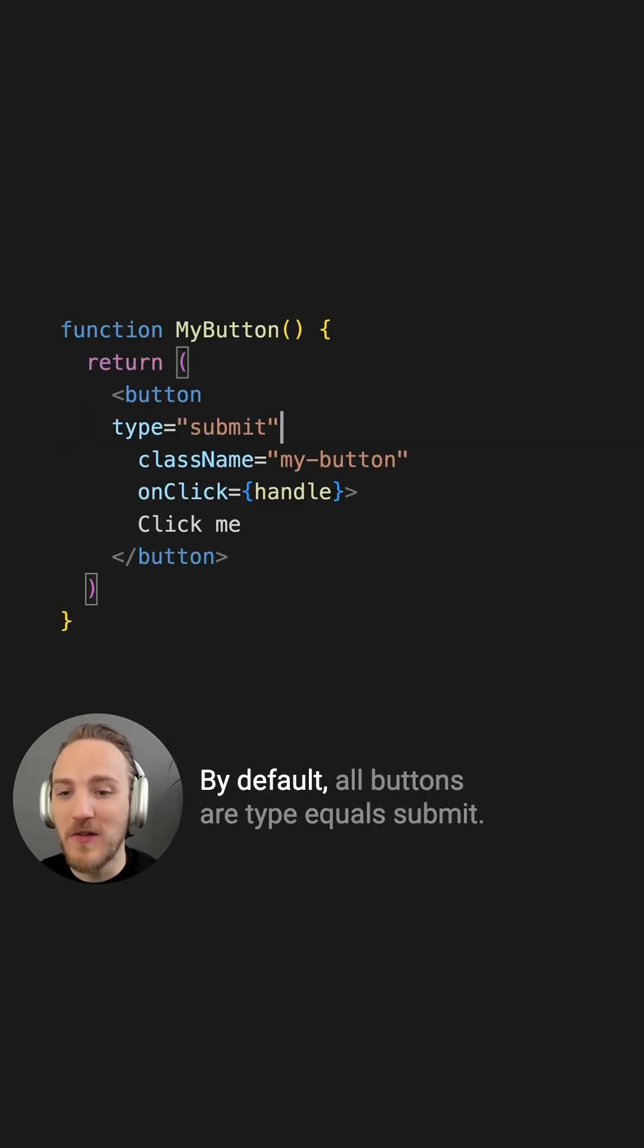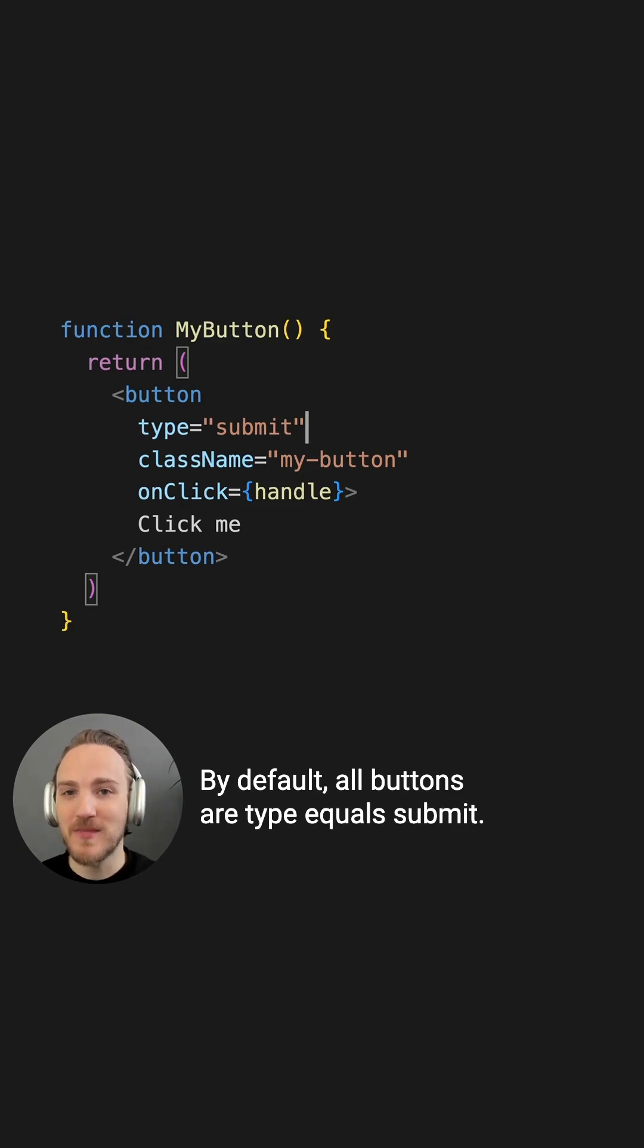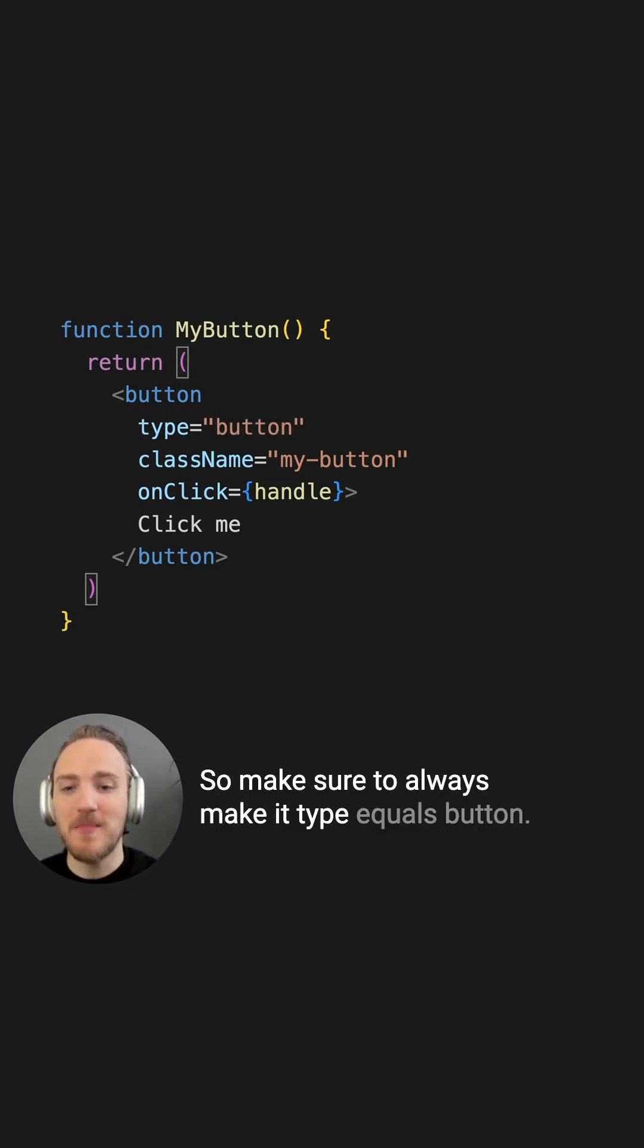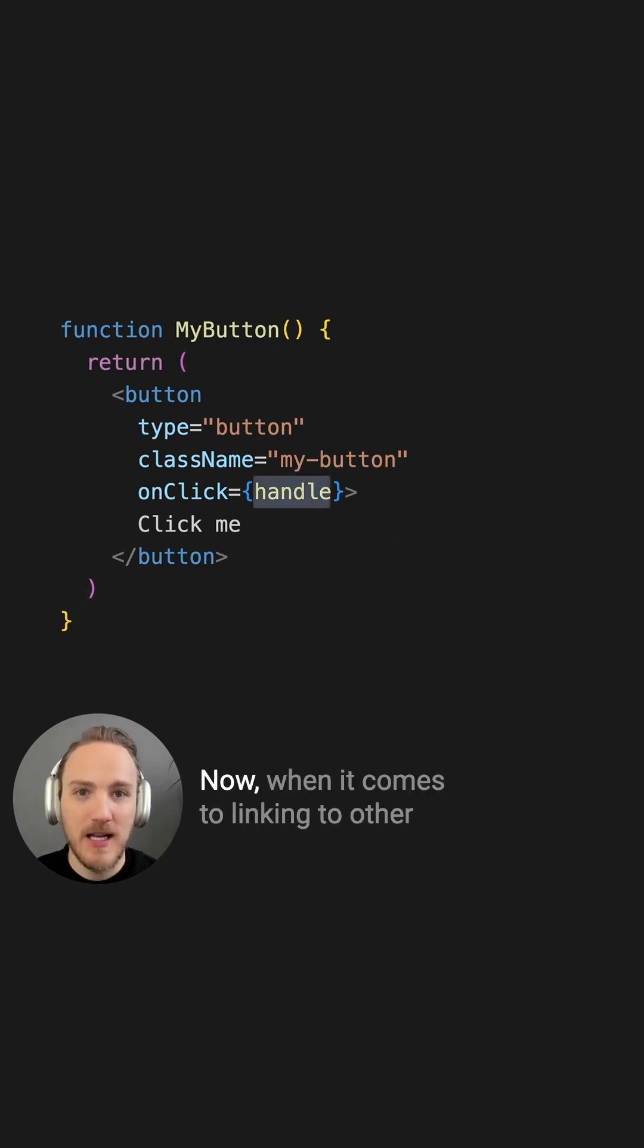By default, all buttons are type equals submit, so any button in a form will try to submit the form, so make sure to always make it type equals button.